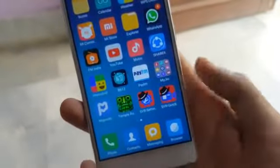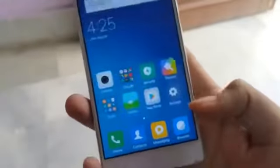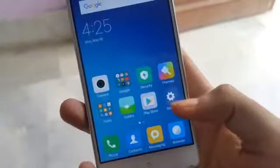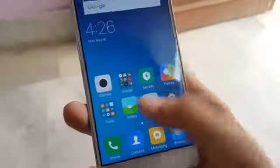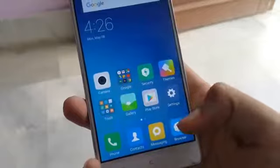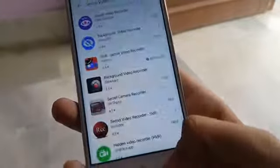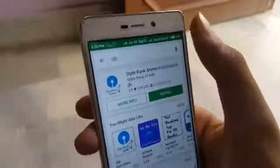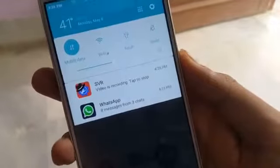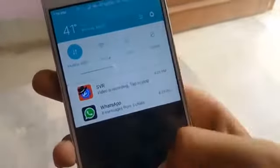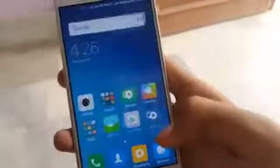Uske baad aap is app ko close kar sakti ho - aapko open karne ki zarurat bilkul bhi nahi hai. Aapke phone ke app drawer mein aapko ek 'SVR Quick Record' naam se ek option hoga, uspe aapko tap karna hai. Aur jaise aap yeh karte hai, aapke phone mein within a second us time recording start ho jayegi. Aapka phone bilkul waisa chalega jaisa chalta hai, aap usse use kar sakti hai jaisi aap normally use karte hai. Aap chahein to phone ki screen ko off bhi kar sakti hai, use kahin bhi rakh sakti hai, but background mein jo videos hain recording hoti rahengi.